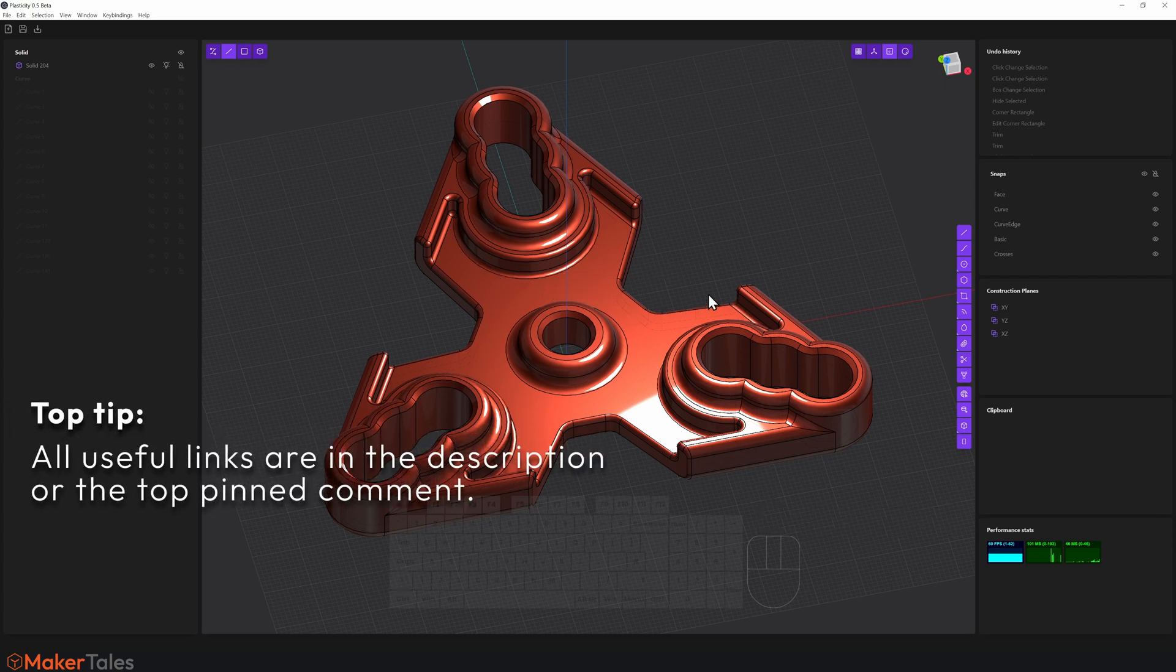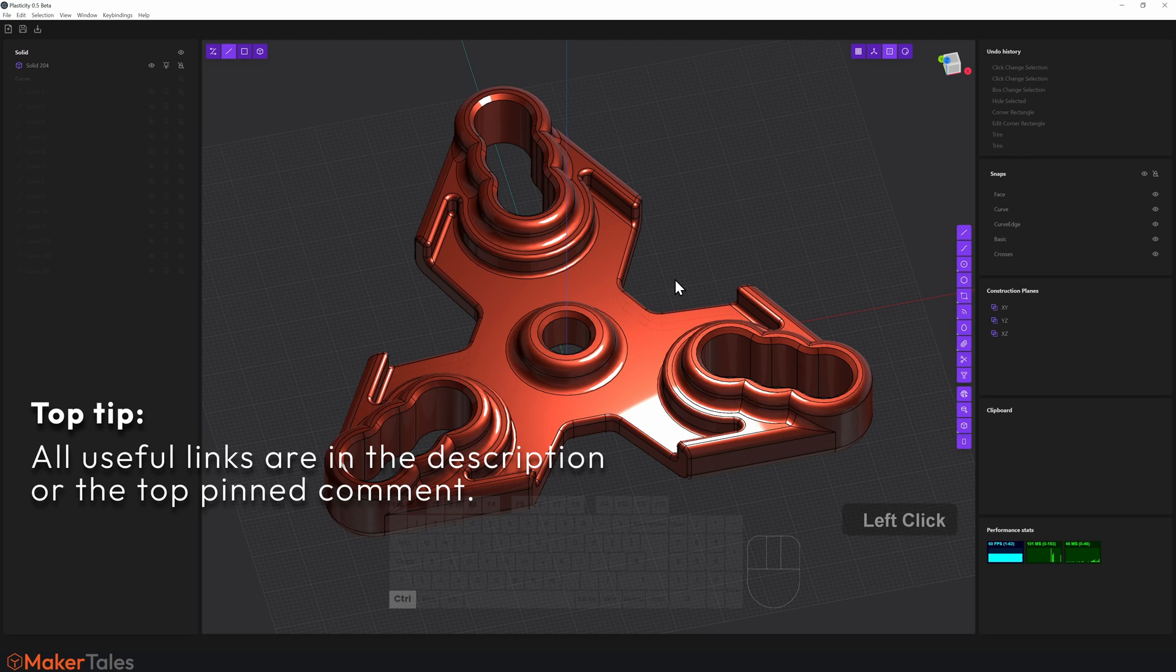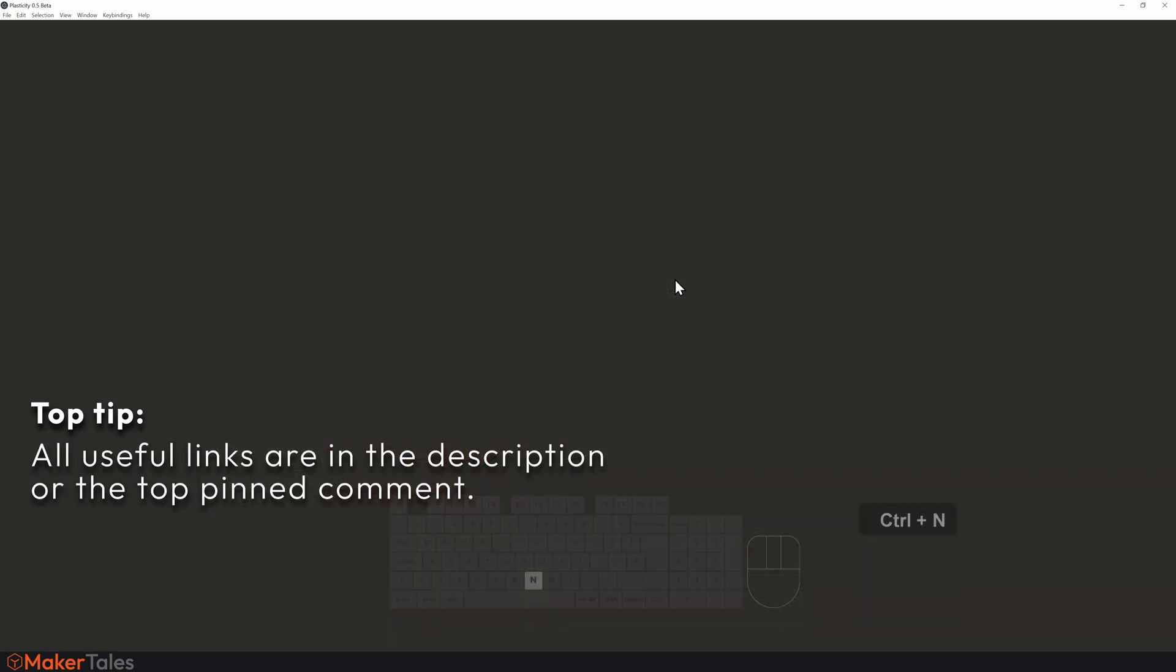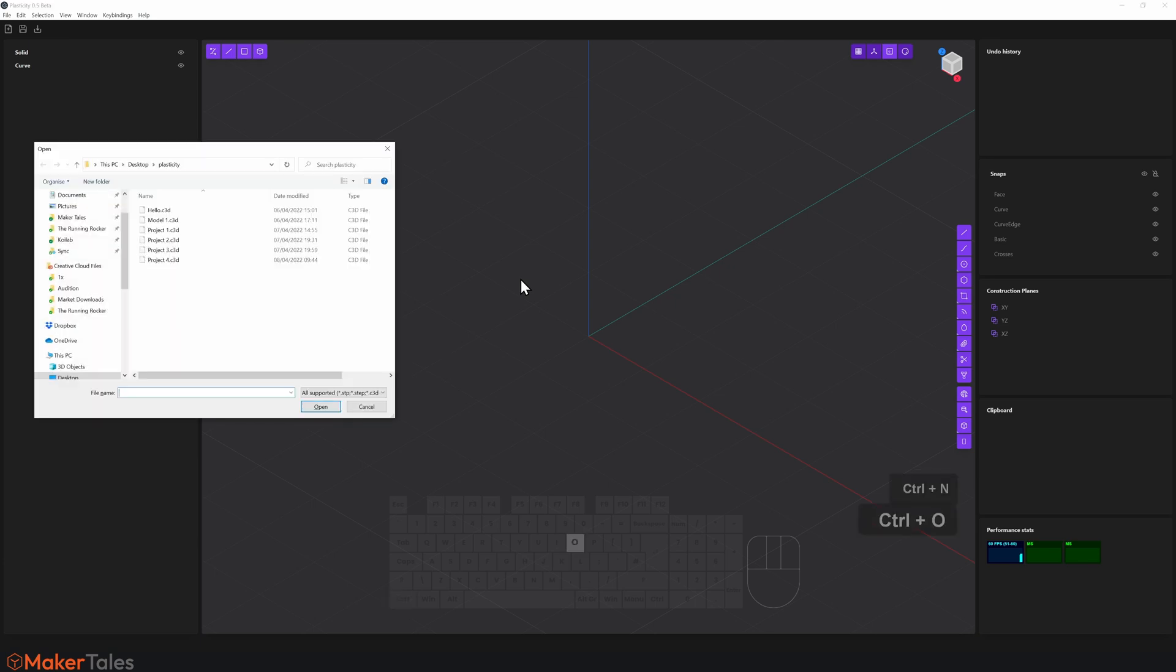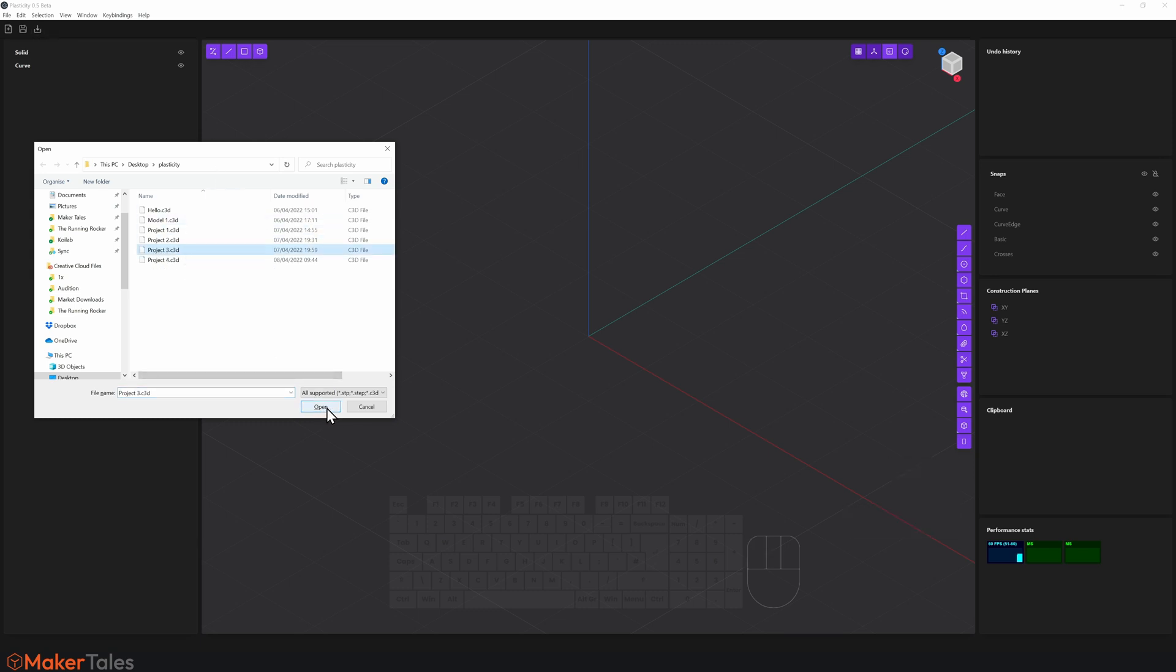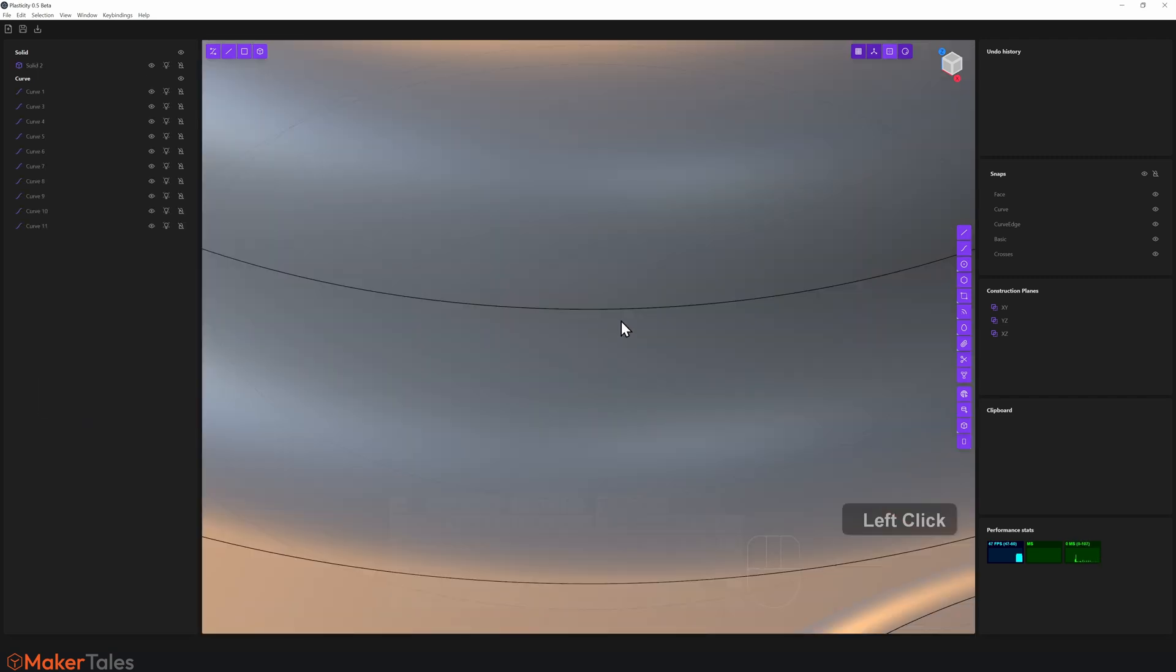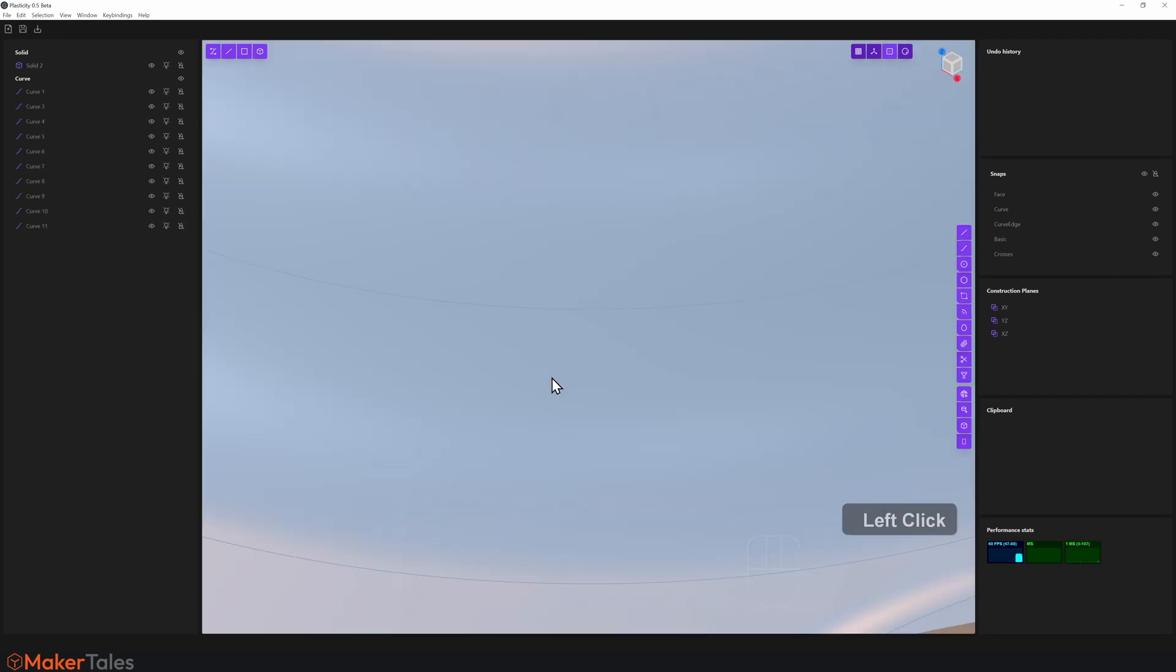But like always, I want to start from a brand new fresh file. So I'm going to press Control N, give me a brand new file here, and let's actually import something in. The shortcut is Command or Control O. It's also up here on the top left-hand side. And I'm going to import Project 3, the C3D file, click open, and that's going to import it in.